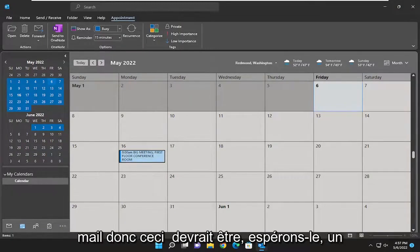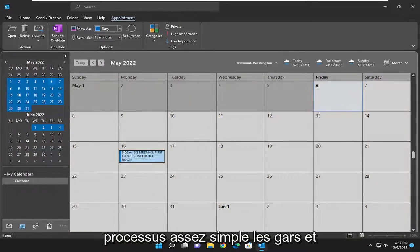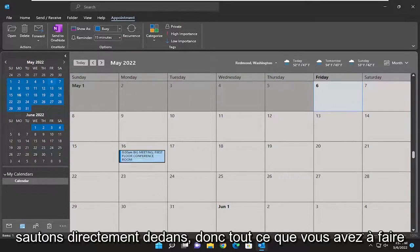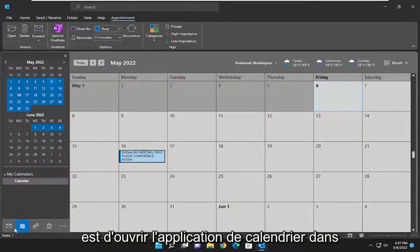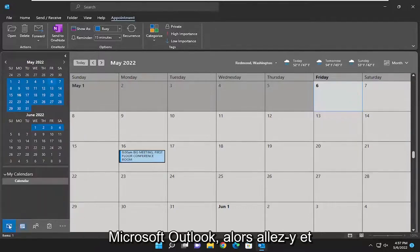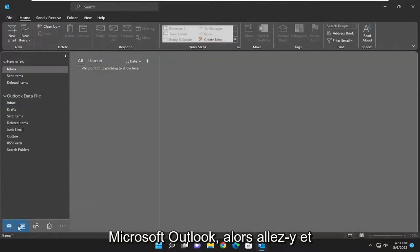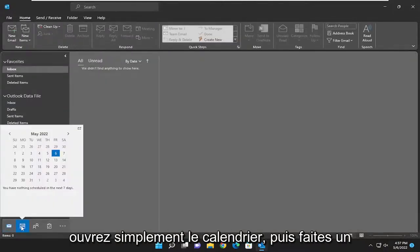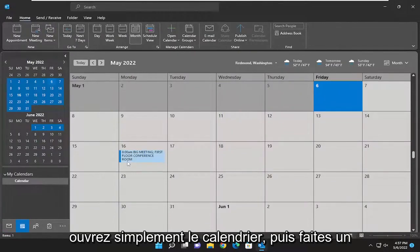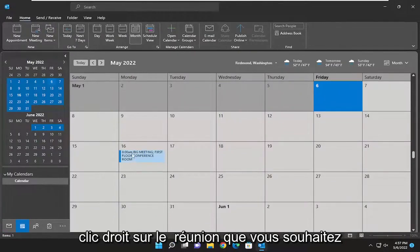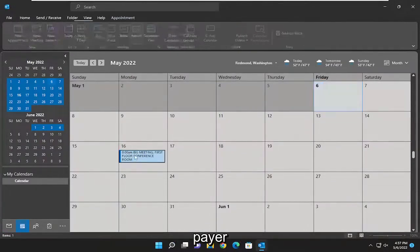This should be a pretty straightforward process. Without further ado, let's jump right into it. All you have to do is open up the calendar app within Microsoft Outlook, and then right-click on the meeting that you want to forward.